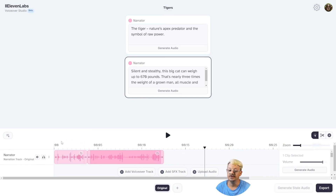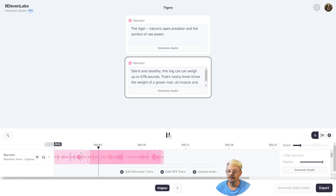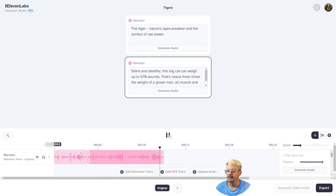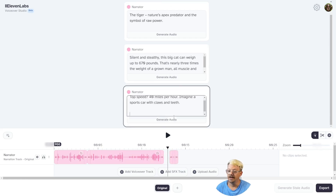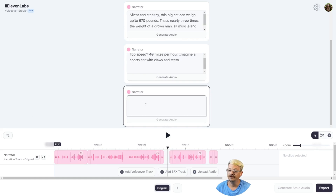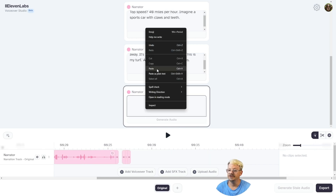Looks like I'll have a gap with my new voice, so let me move that a little closer, come back to the beginning, and see what we've got. The tiger, nature's apex predator and the symbol of raw power. Silent and stealthy, this big cat can weigh up to 670 pounds. That's nearly three times the weight of a grown man, all muscle and menace. I'm liking my instant voice clone News voice better, so we can carry on. I'll drop in a spot for a clip, paste in my line, generate audio — and I'll go ahead and paste in the rest of these right quick.